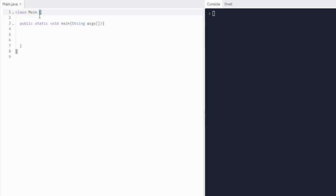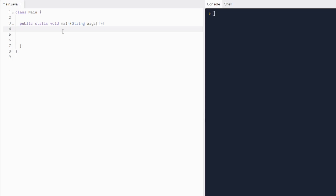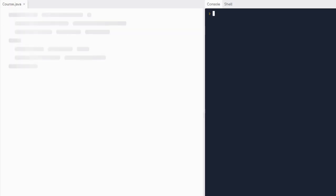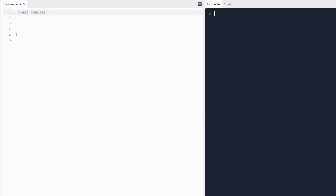Our curly braces is going to hold all of our methods and fields and the main method and our print statements and all of that stuff. There are some words in there I just said you don't know — you're going to learn them. And on course.java, if it'll load, we have the course class.